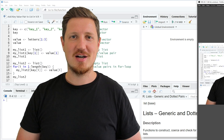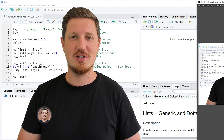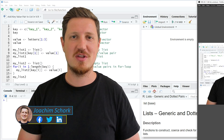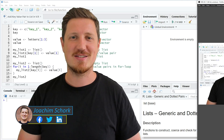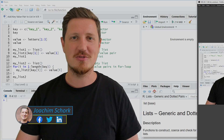In this video I'll explain how to add a key-value pair to a list using the R programming language. So without too much talk, let's dive into the R code.